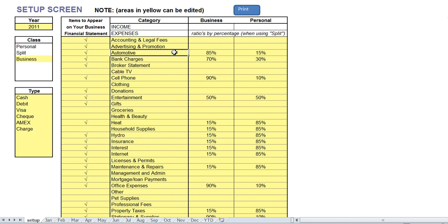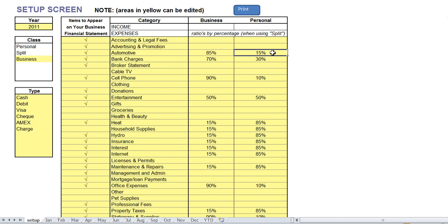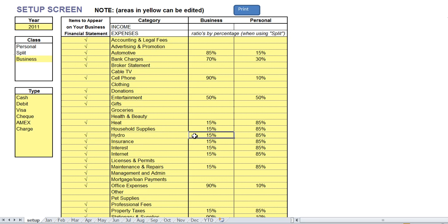So for example on the automotive we can split it 85% business and 15% personal or any number you want. You just simply enter it in there. If you have a home office you can split your hydro bill 15% business 85% personal and the program will do the calculations as you go along.